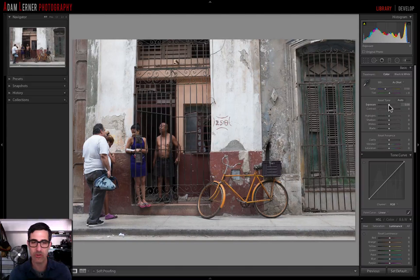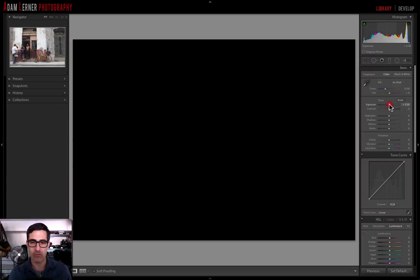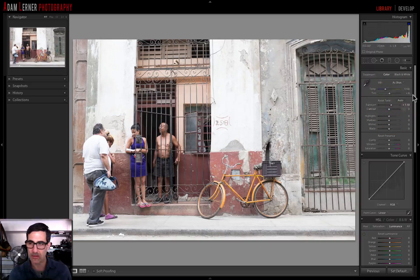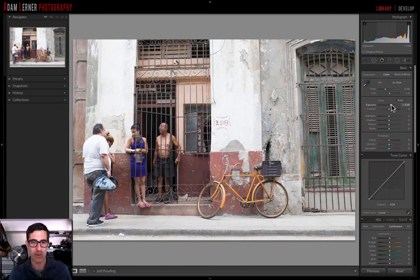So what I'm going to show you here is: if I hold down the option key and I click on the exposure, you can see that the image is completely dark — that means that there's nothing that is overexposed. So if I slide my exposure slider up, you'll see some areas start to take a little bit of color. And you can see those little areas that are turning bluish — that means that's when they're starting to overexpose.